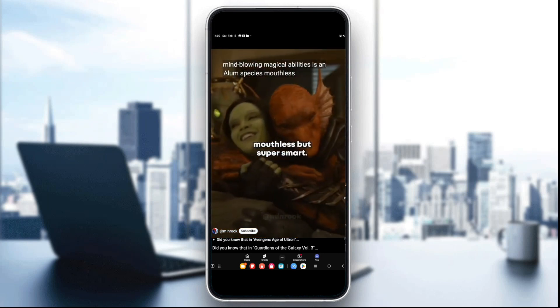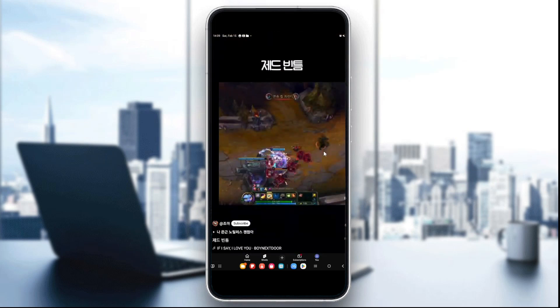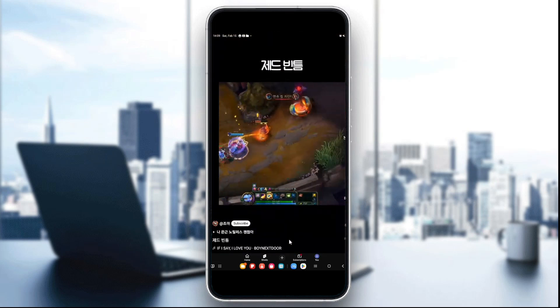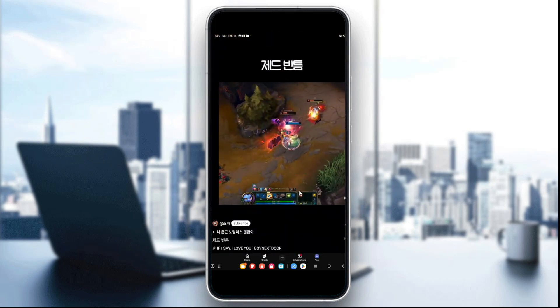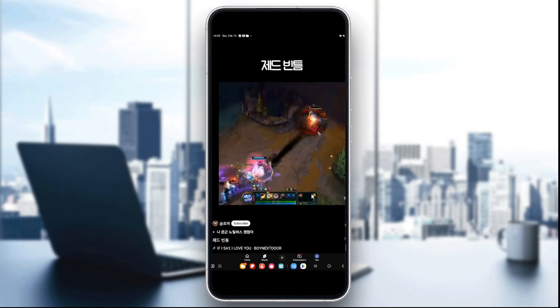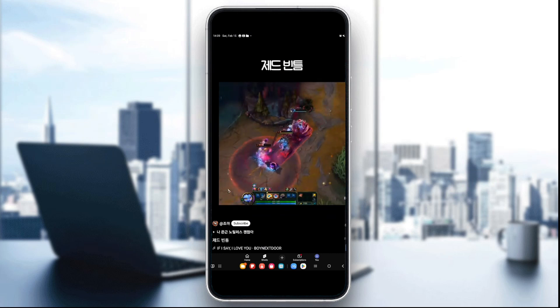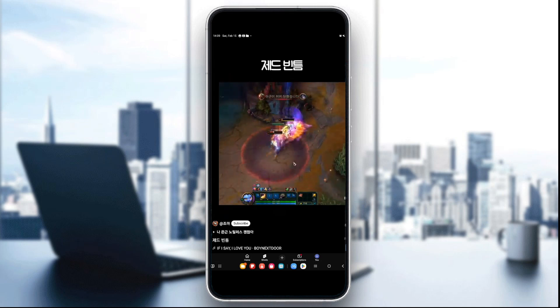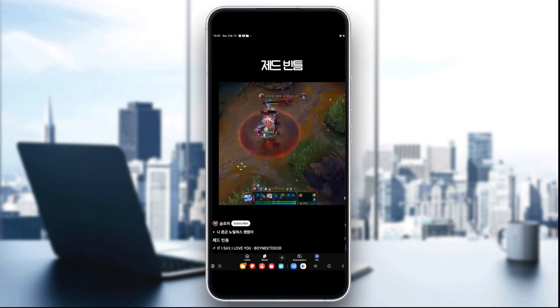The third step is to enable captions on YouTube desktop. To do that, open the Shorts video in a web browser and click on the CC button at the bottom right of the video, then select auto-generated captions if available.